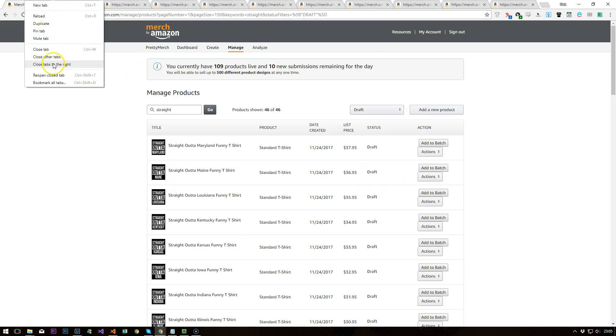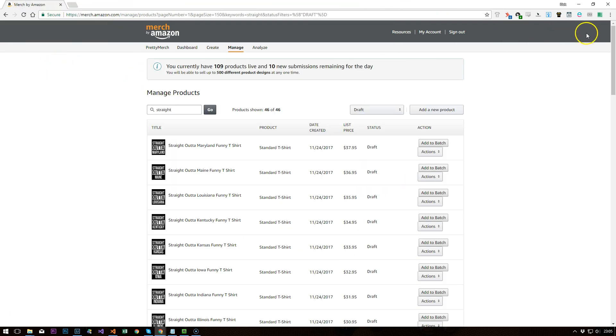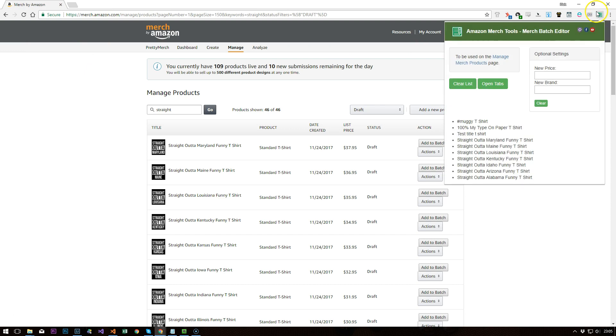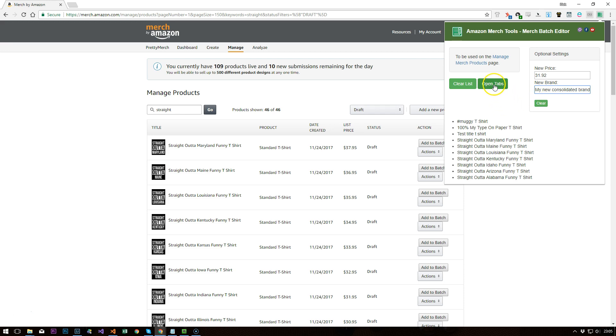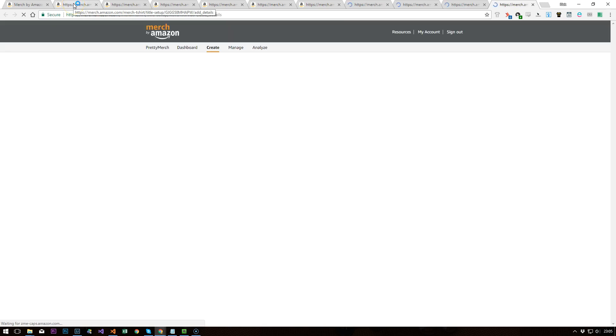But I think what I wanted to show you instead was a kind of blanket pricing update. So we just sent this to 31.92 as a random price and it said, buy new consolidated brand. And then I hit open tabs. Open them up.